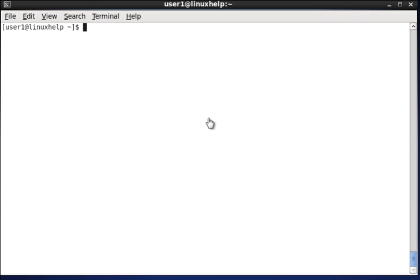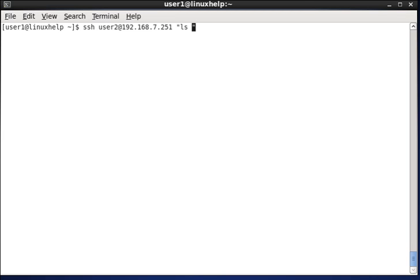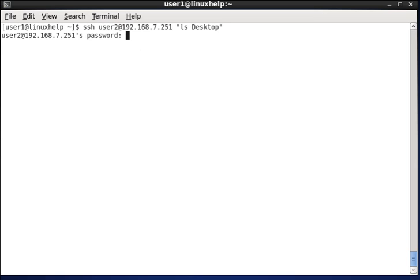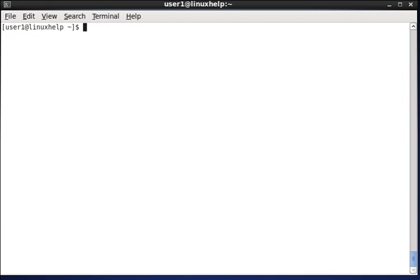The next option we see is command execution from localhost. That is, from our localhost, we can execute the command in the remote host. That is, ssh and the destination username and the IP and at last, the command we are going to execute. So, I am using ls, that is listing the destination user2 desktop. So, it will ask for the password. If the password is given, the contents in the destination desktop will be listed here successfully.